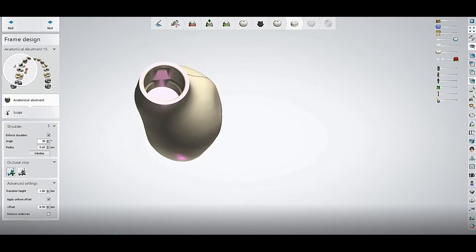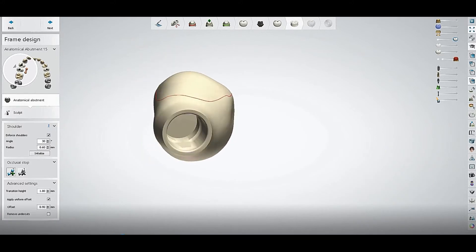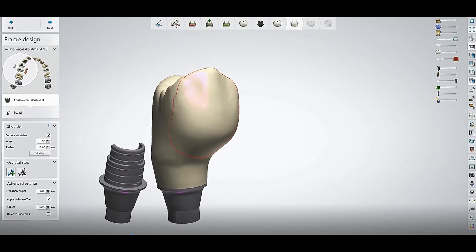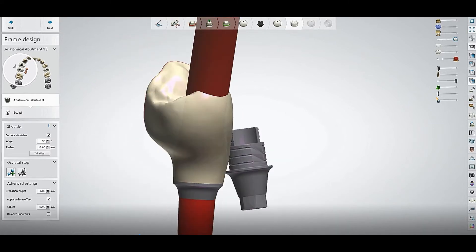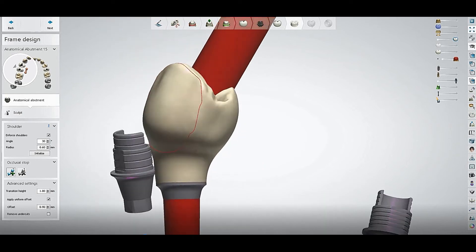First we will see if there is any problem with the crown. Check the thickness and if there are any thickness issues, ensuring everything is okay.